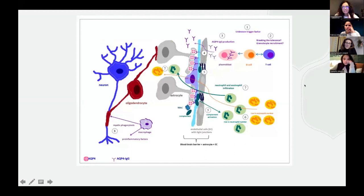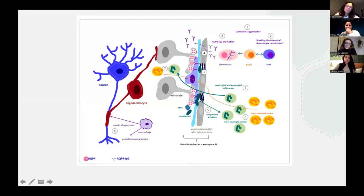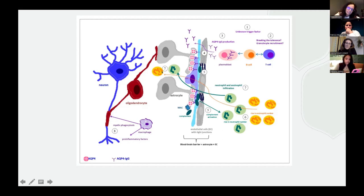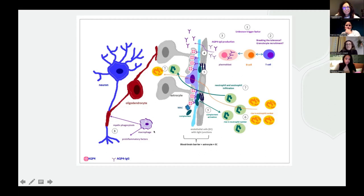Going into the pathogenesis: for neuromyelitis optica, an unknown trigger factor promotes activation of the immune system — B cells, T cells, plasmablasts. They produce antibodies which enter the blood-brain barrier, the barrier which limits entrance of antibodies and infectious agents into the nervous system. After entering, they damage the astrocytes and induce damage to myelin, neurons, and oligodendrocytes through further activation of the immune system within the CNS.